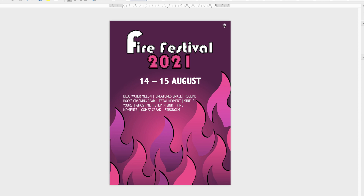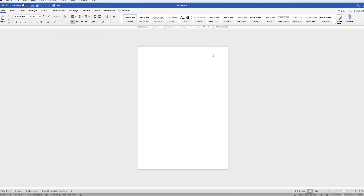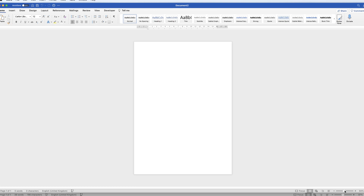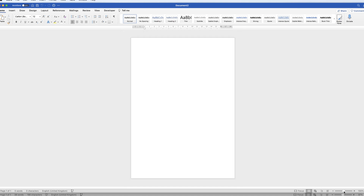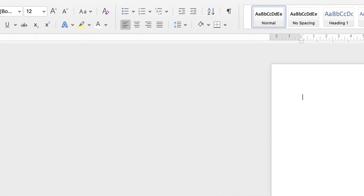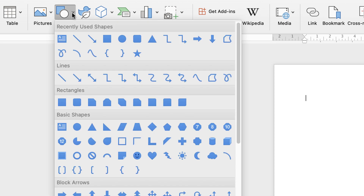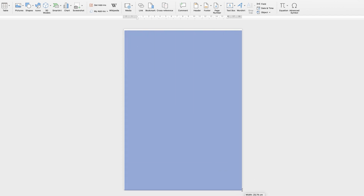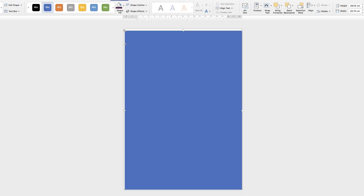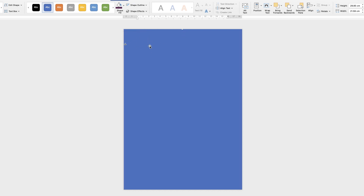The first thing we'll do is create the background. Many of you may know that you can change the colour of your paper, but if you save this as a PDF your paper colour will not come out, so we actually need to create a shape to form the background. Go up to Insert, Shapes, down to Rectangles and select the square, then click and drag, making sure the rectangle goes all the way across your page.